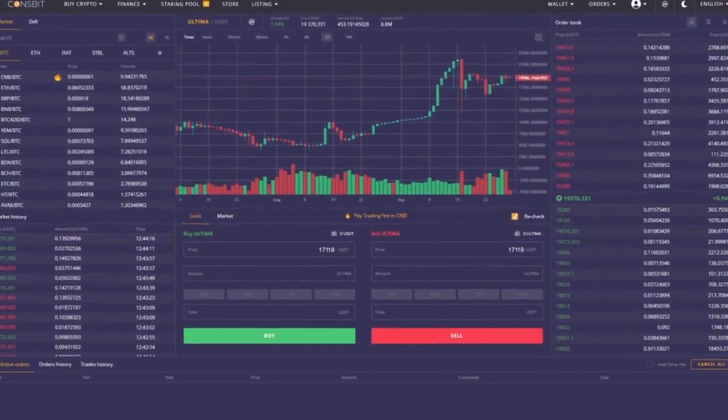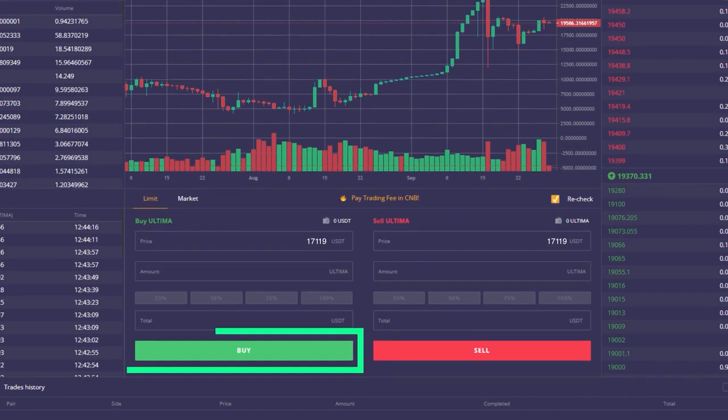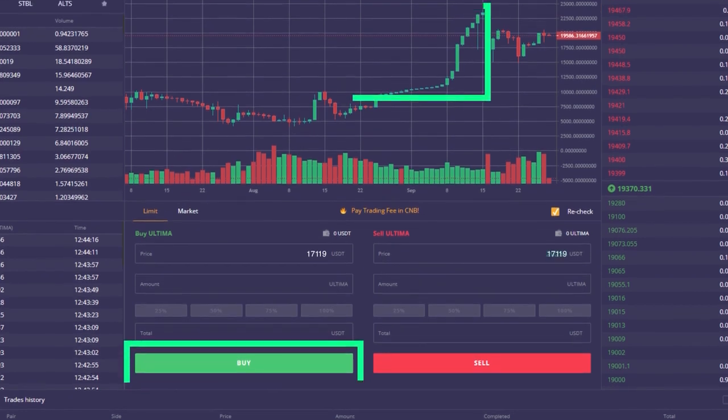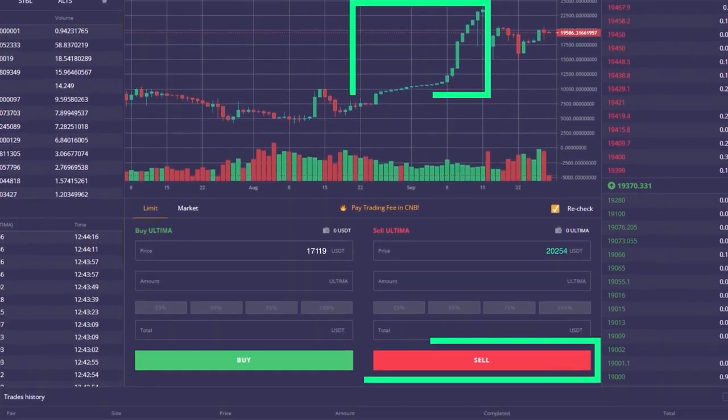Even if you see that the token has become significantly cheaper, continue to invest and buy it at a low price. When there's growth, you'll make excellent profits.